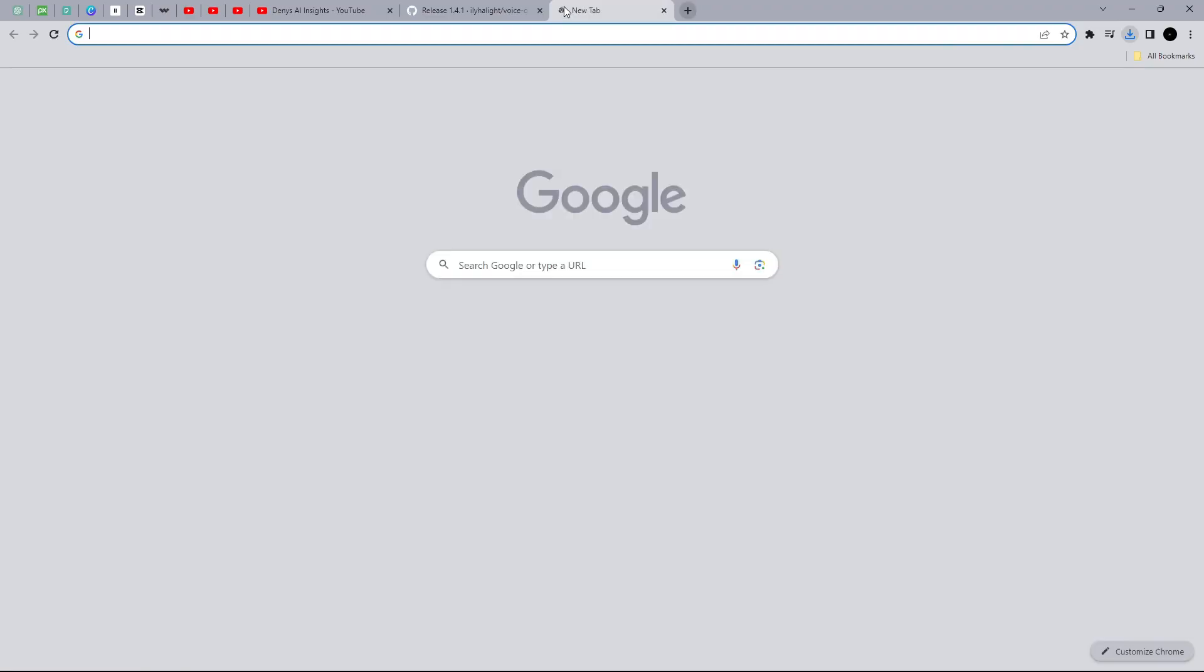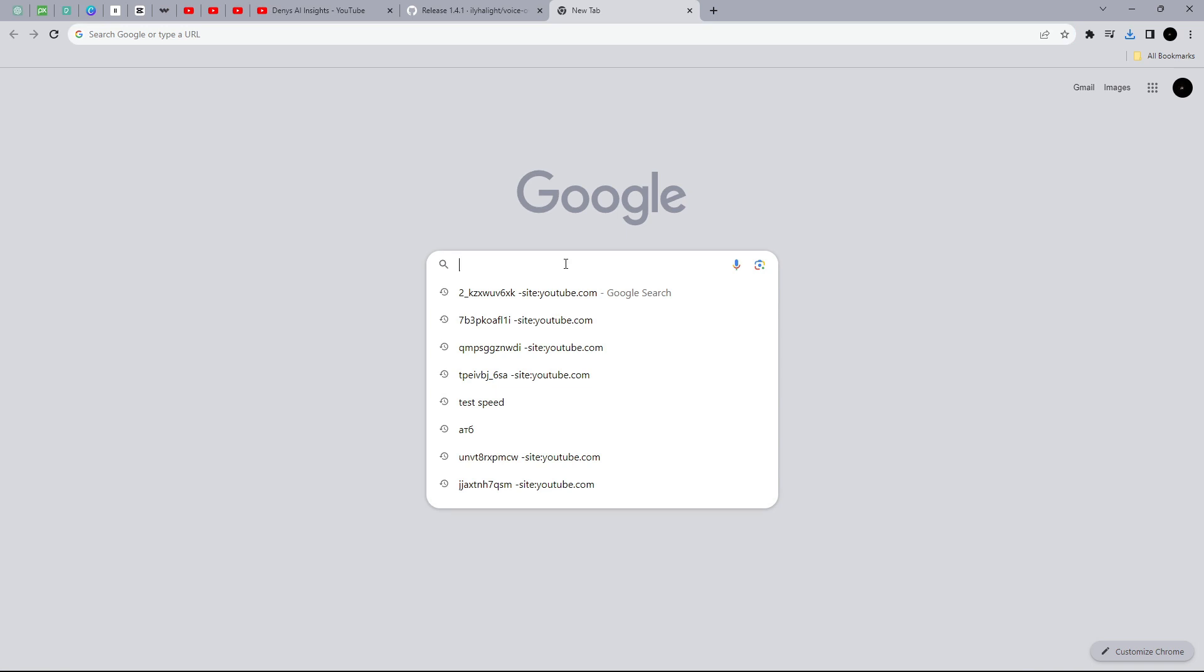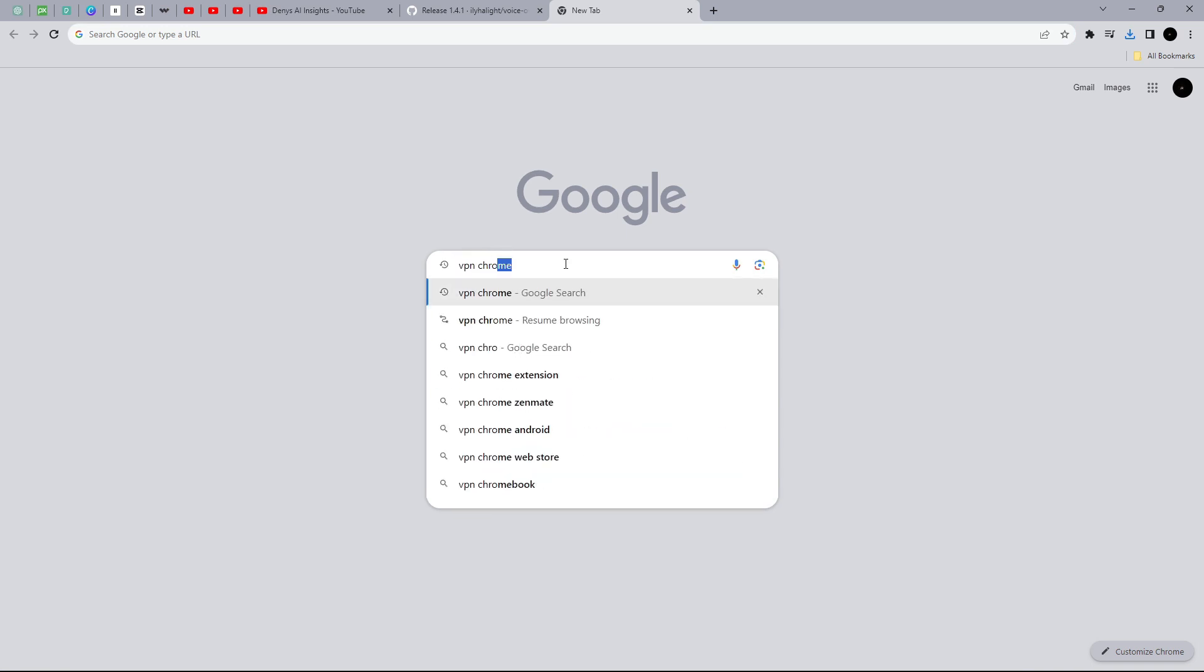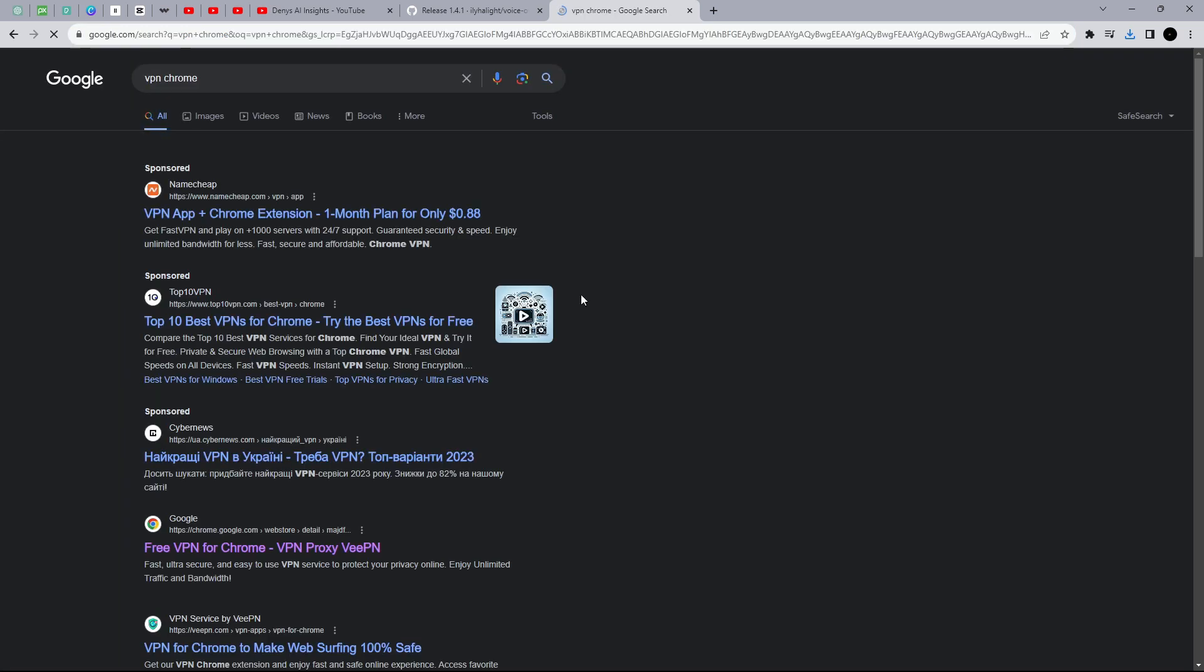Step number two: Download a VPN. For the translator to work correctly, you need to use a VPN. Since I am using Google Chrome, I will install a VPN extension for it.